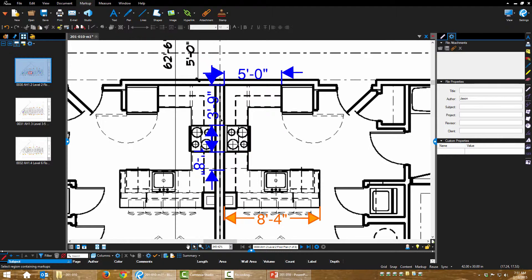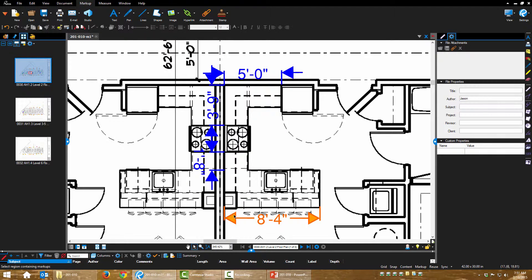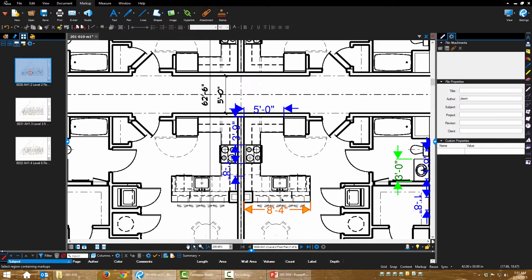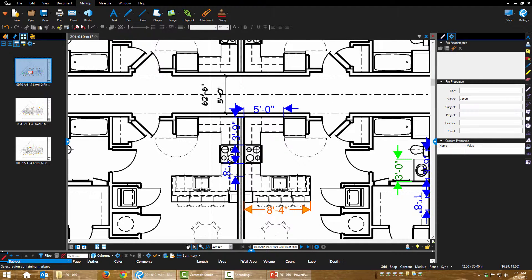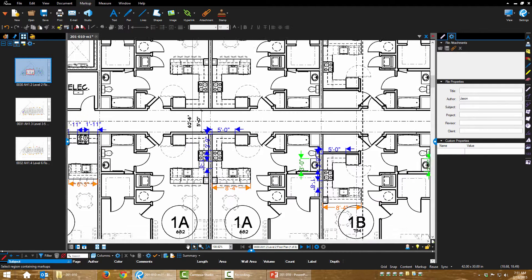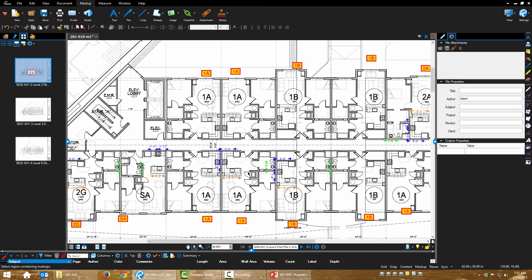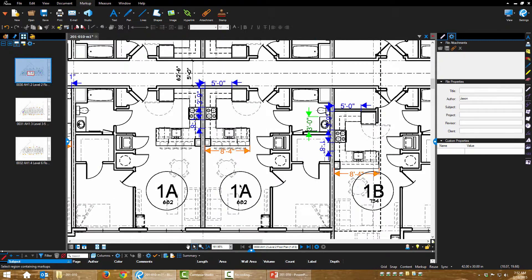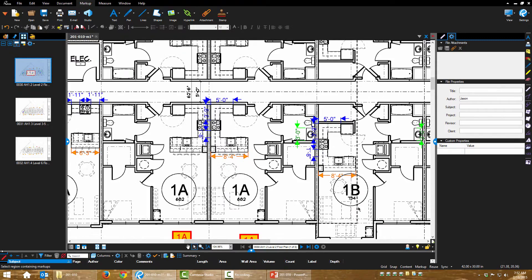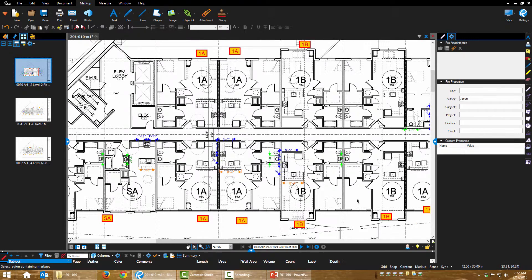Here's my kitchen perimeter, I have blue dimensions for that. And here's my peninsula, it's in orange. So I have one of each countertype dimensioned out.